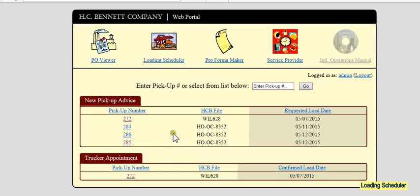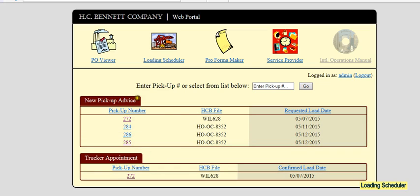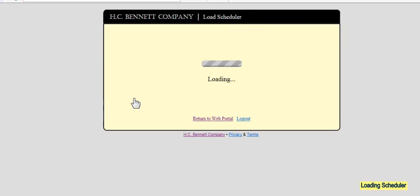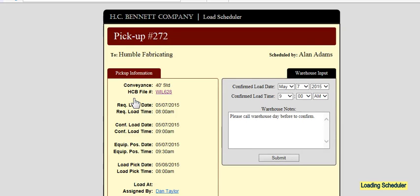Next, the warehouse would go in and select, under new pickup advice, they can find number 272, open that up and see the details.